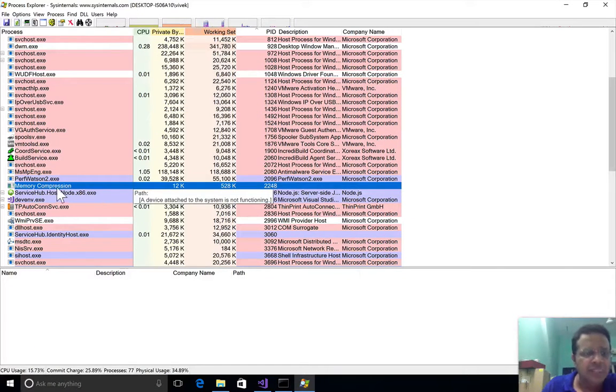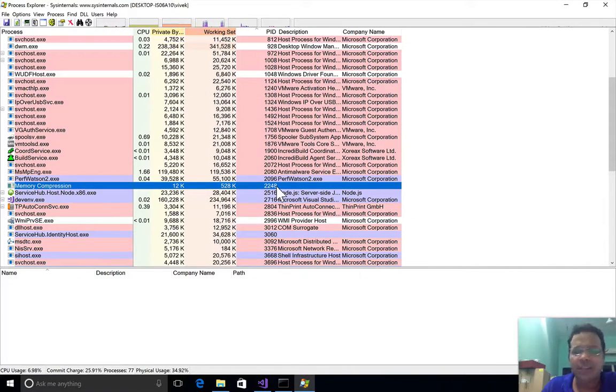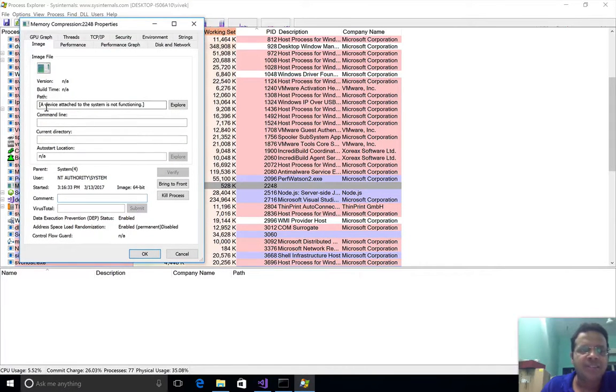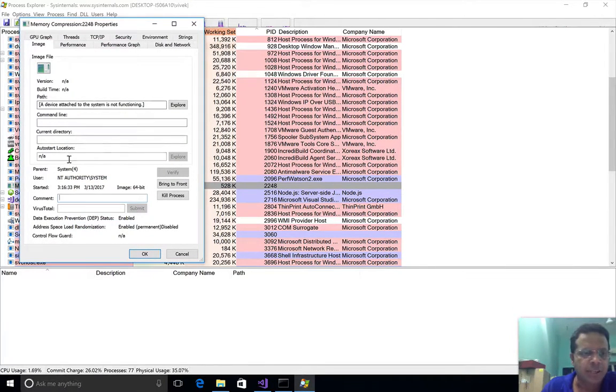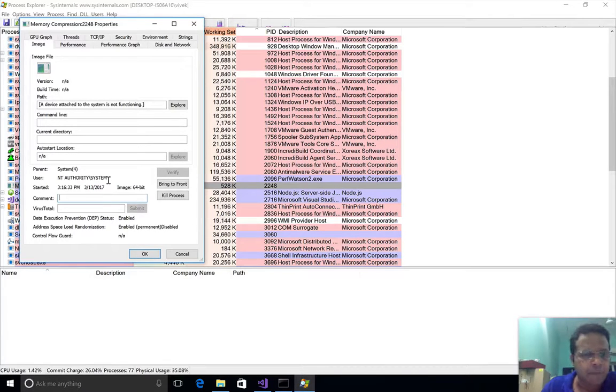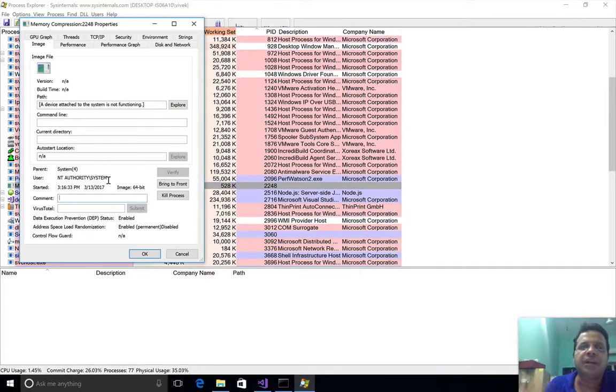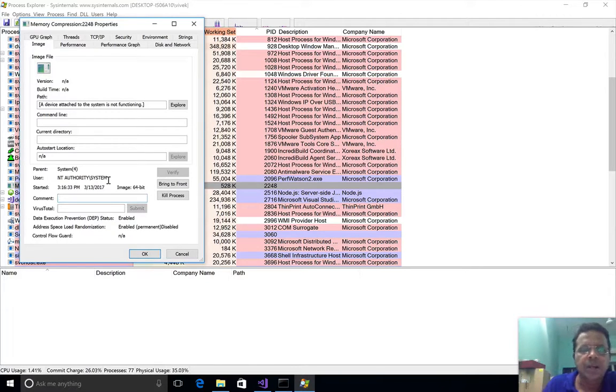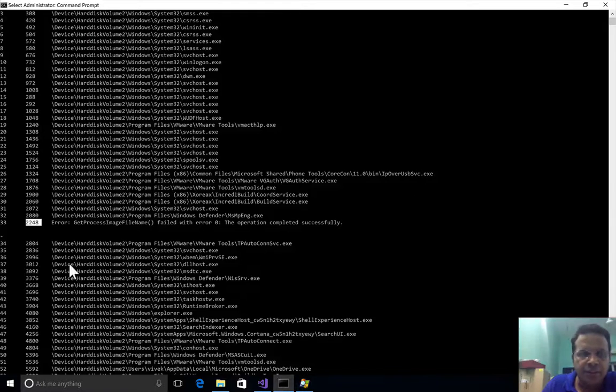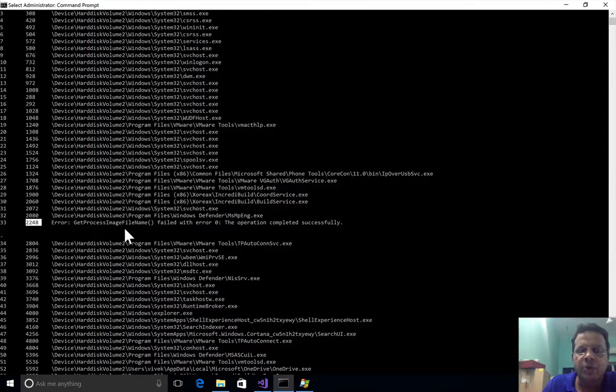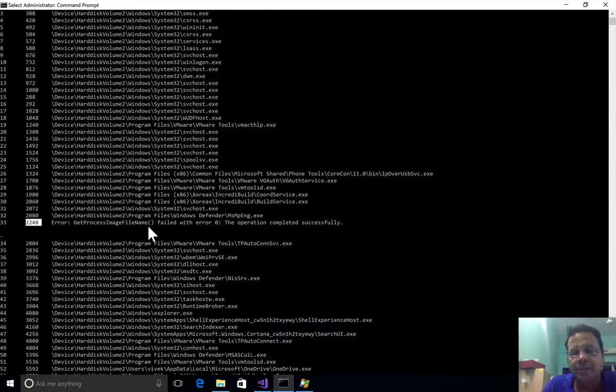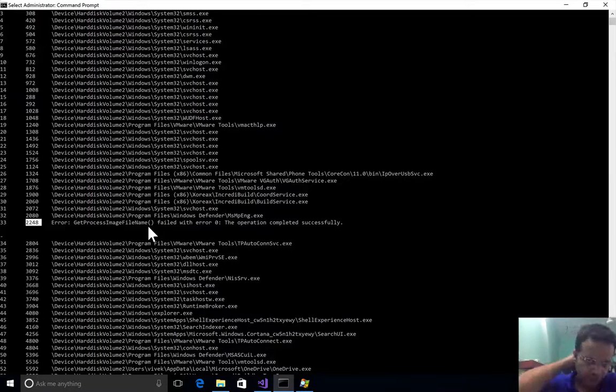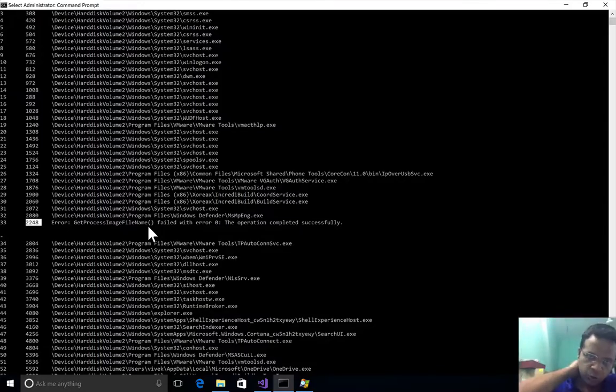We see this is something called memory compression. Something is going on and it says a device attached to the system is not functioning properly, running as system. We can clearly once again see there is really no image file associated, and that is the reason why in this case as well, we see that GetProcessImageFileName seems to basically not return anything which we could use.